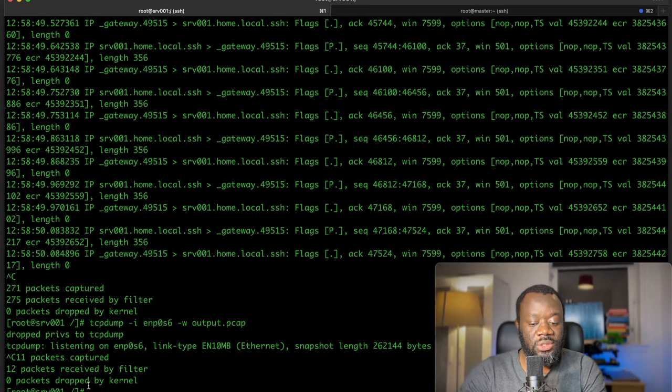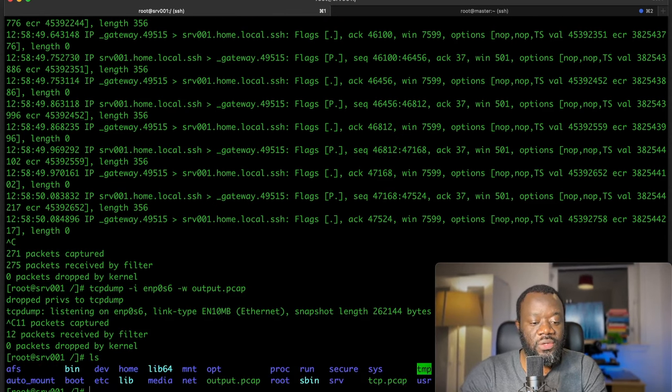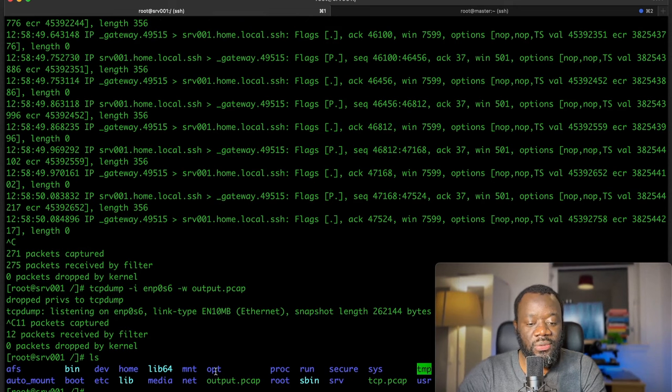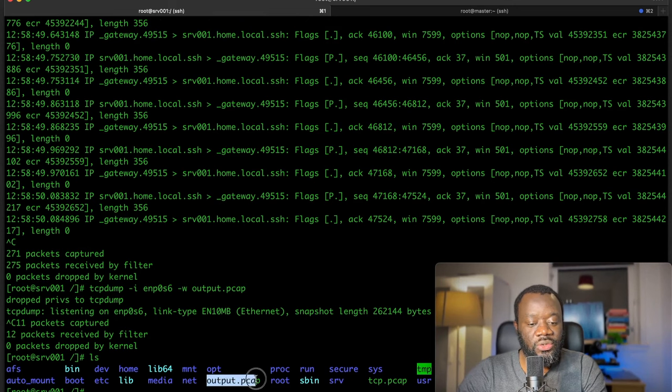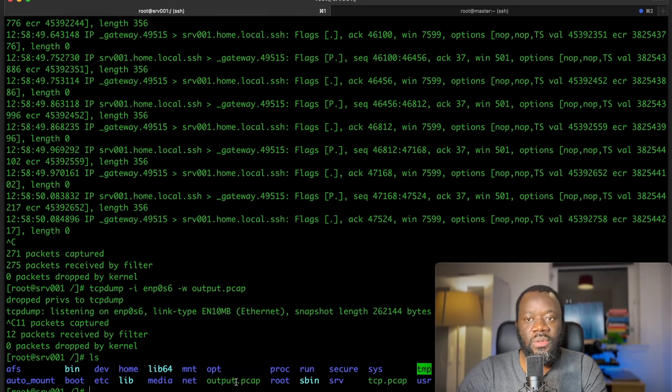For the few seconds, 12 packets were received. If I do an ls now, that file is there. So you can use a tool like Wireshark to analyze this packet capture.